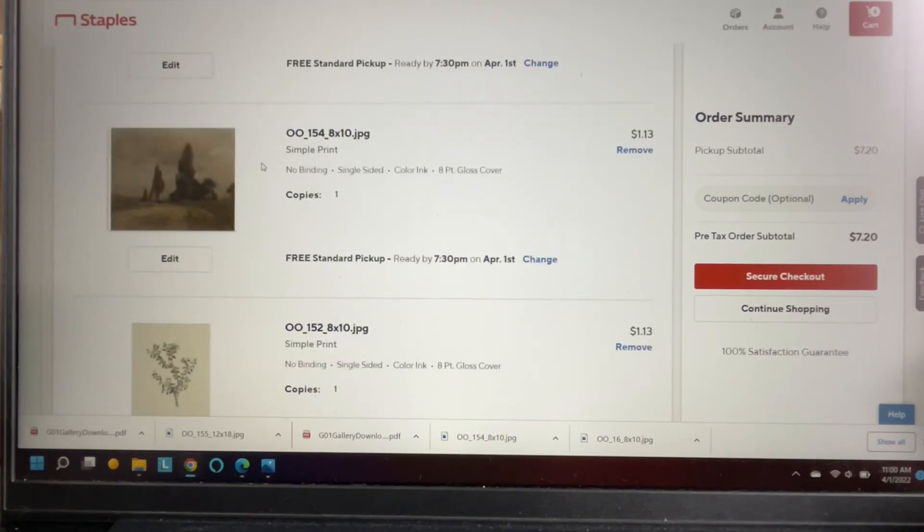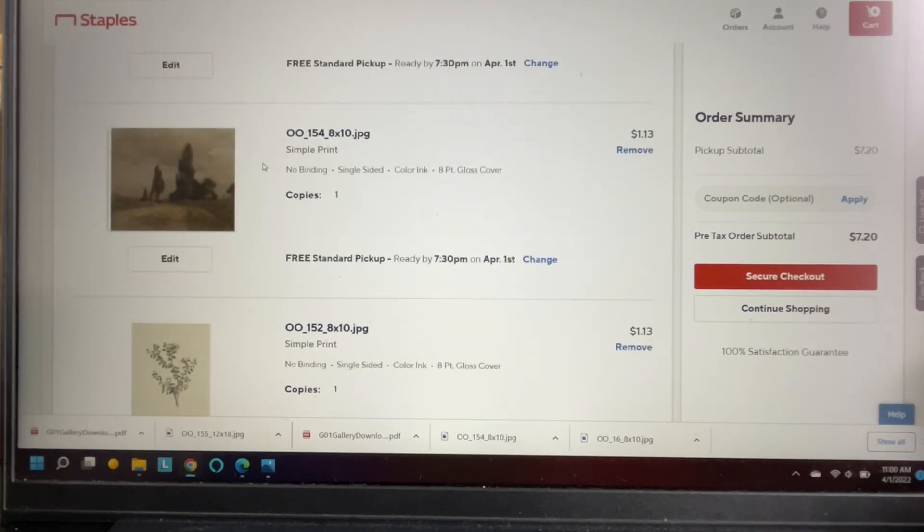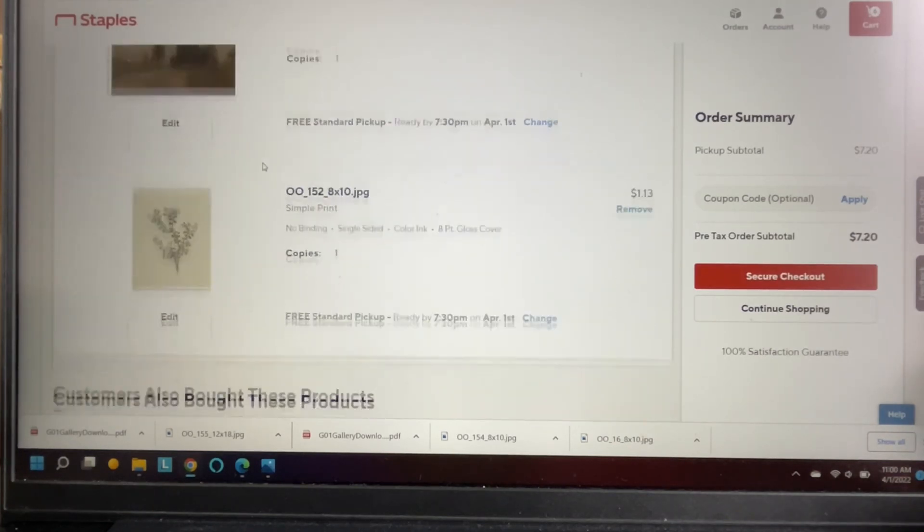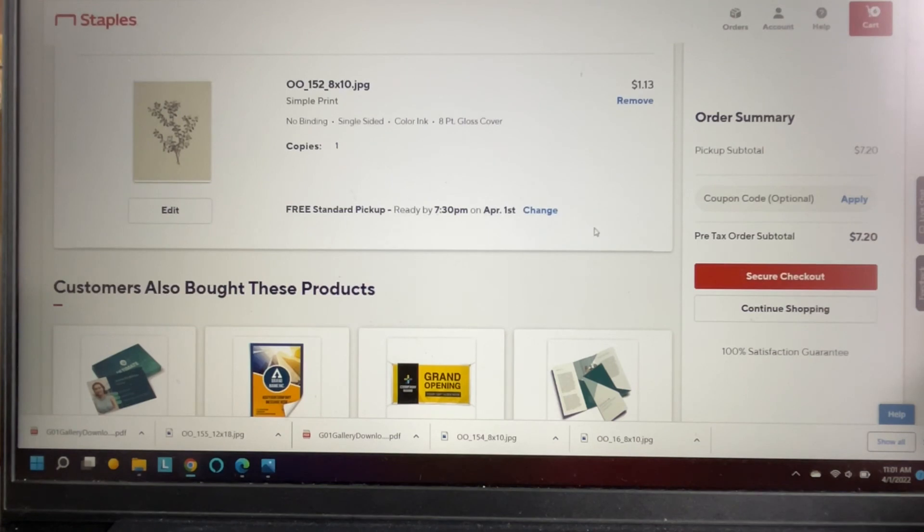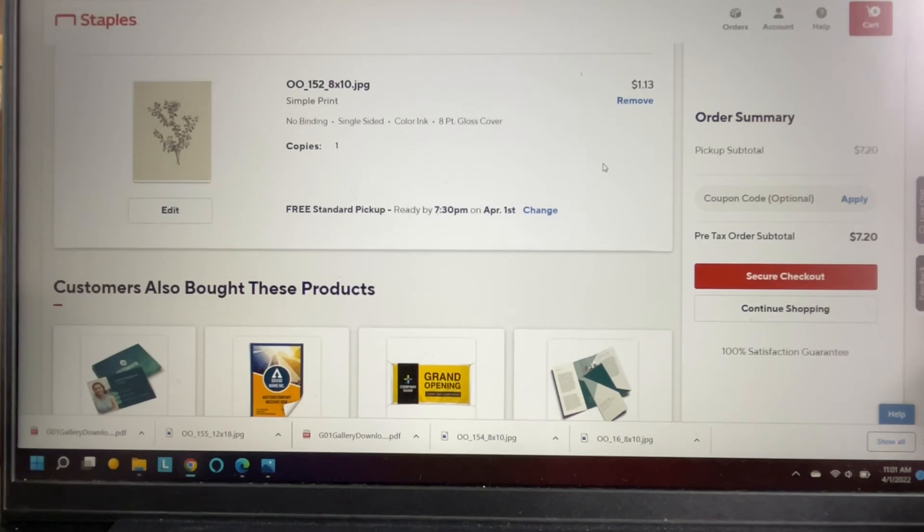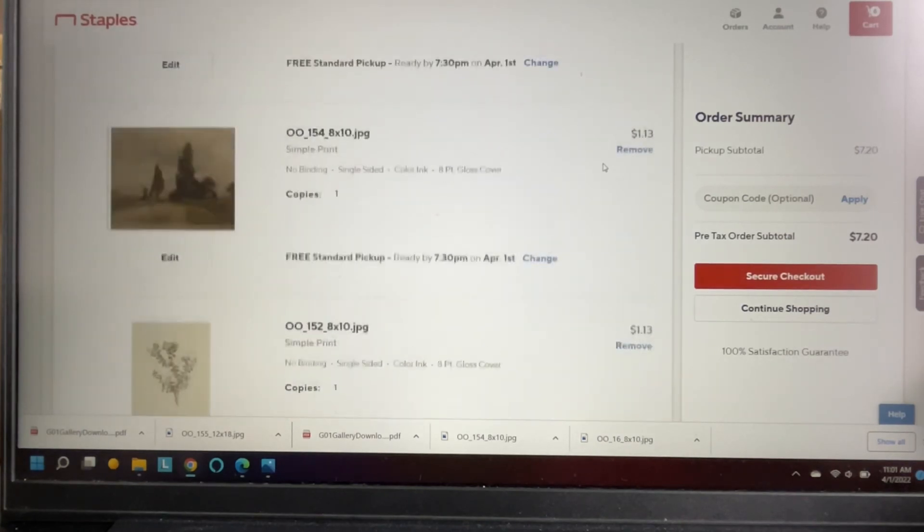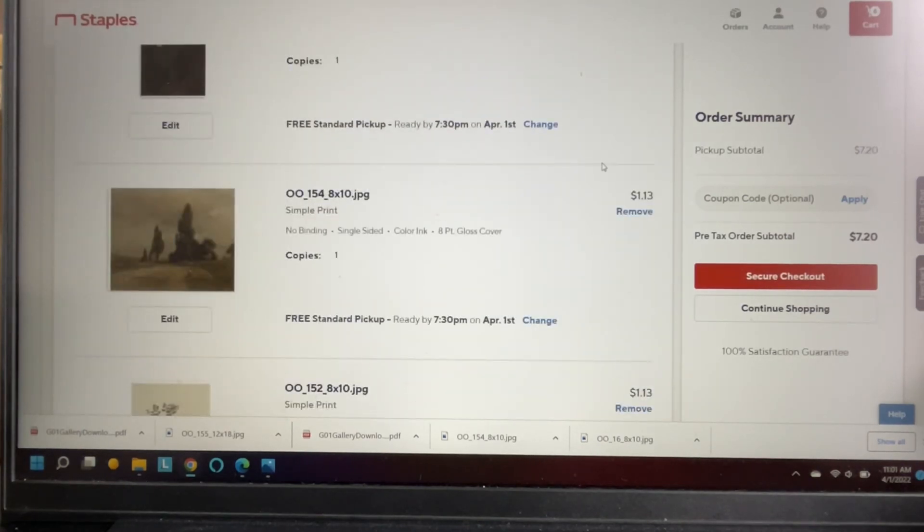And then this cute little countryside here and then the one that I just added. So all you do is you make sure you want to give any special instructions and then you check out and they print them. And I will share with you what the prints look like when I pick them up.